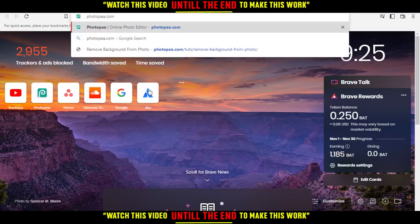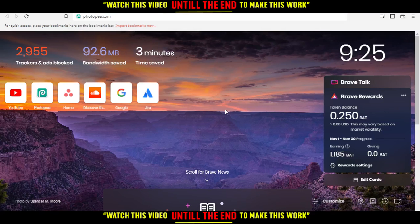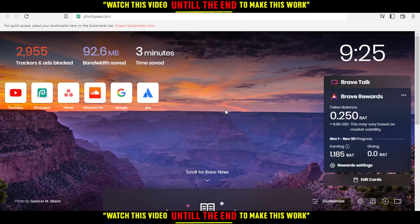First, open your browser to follow the tutorial steps. In my case I'm using Brave, but you can use any other working browser.